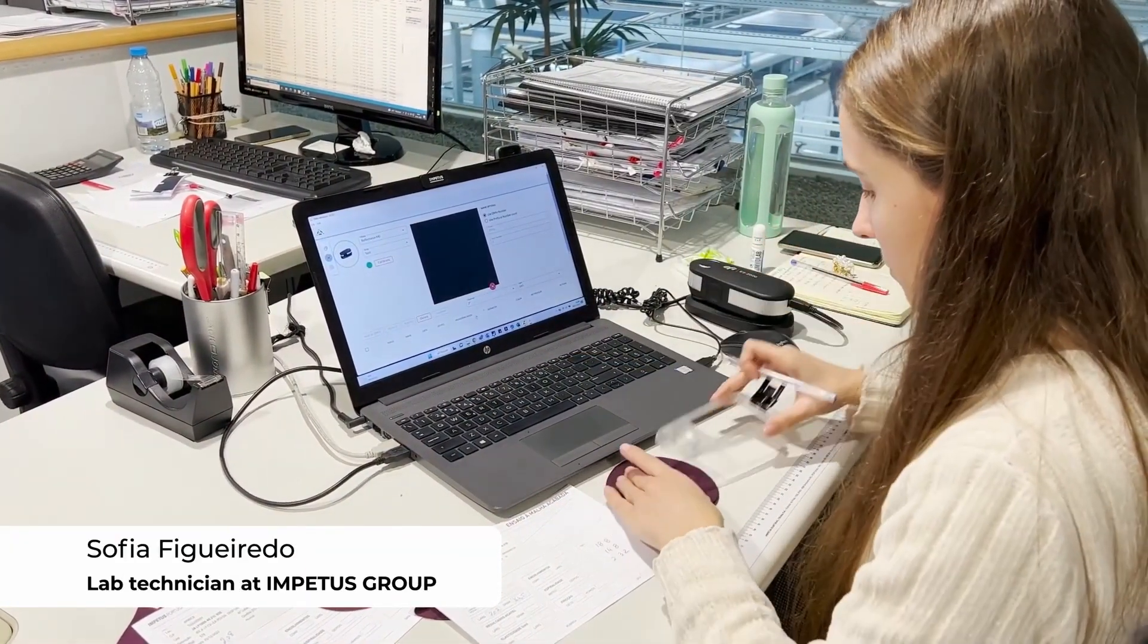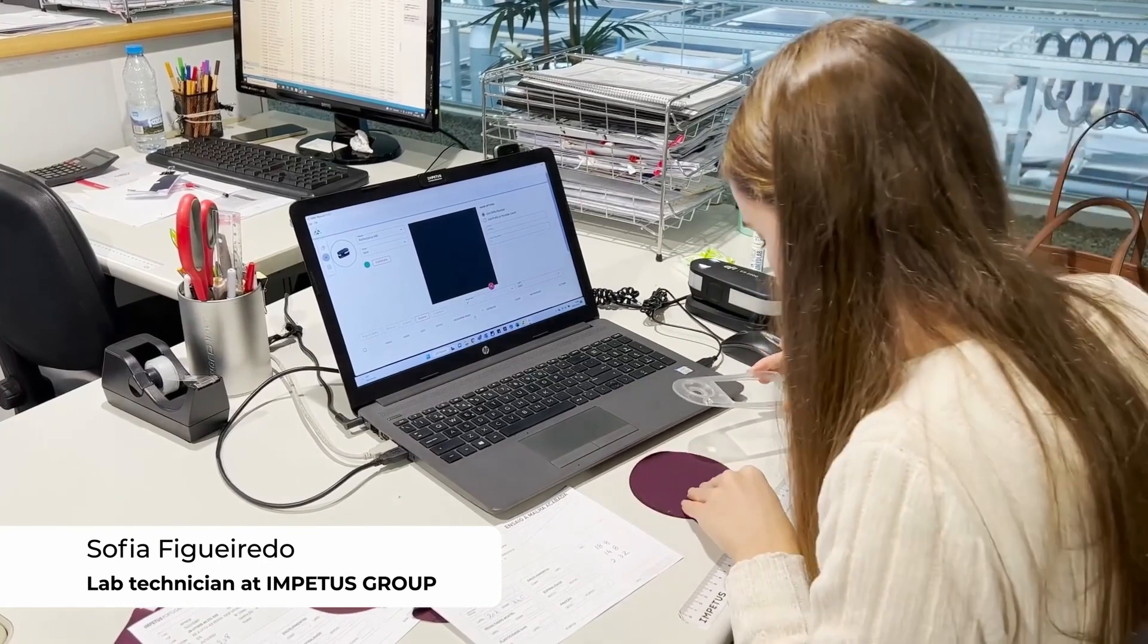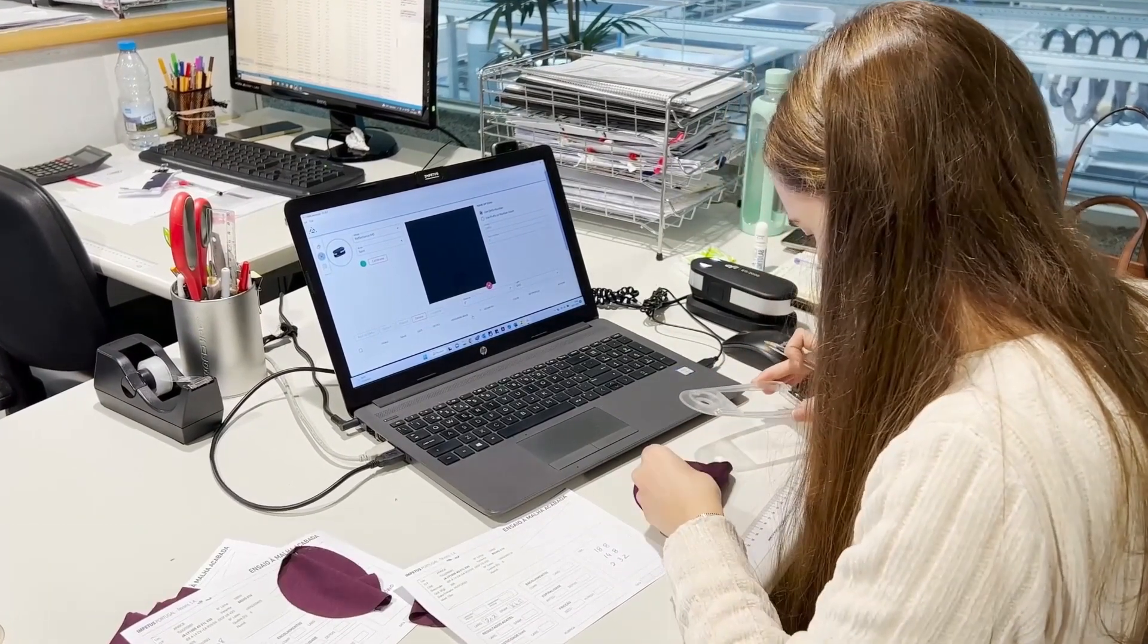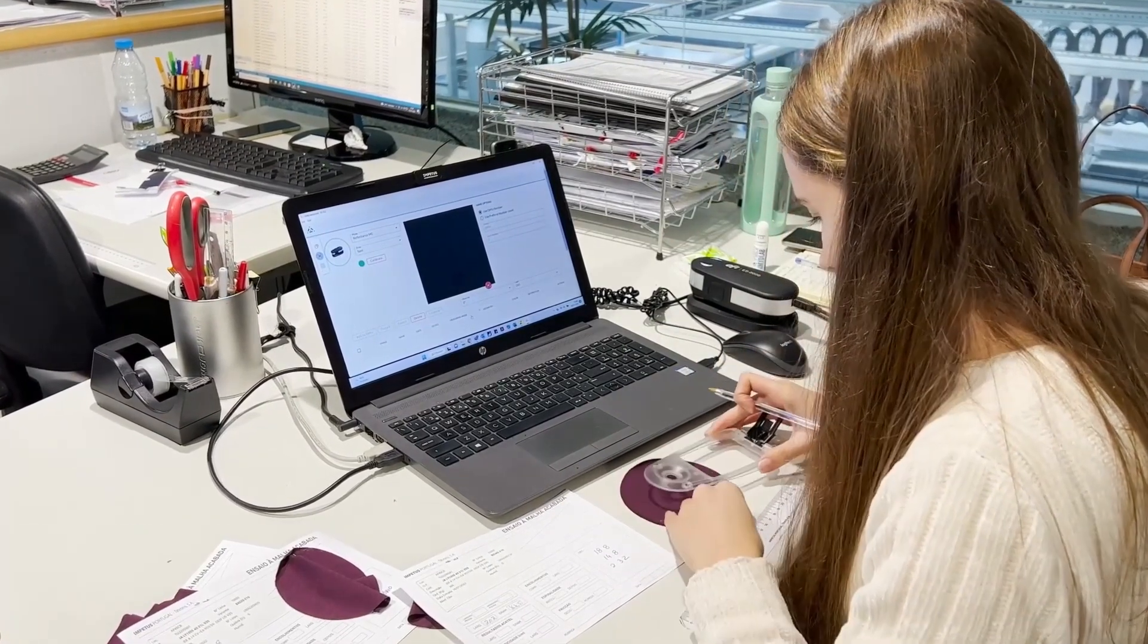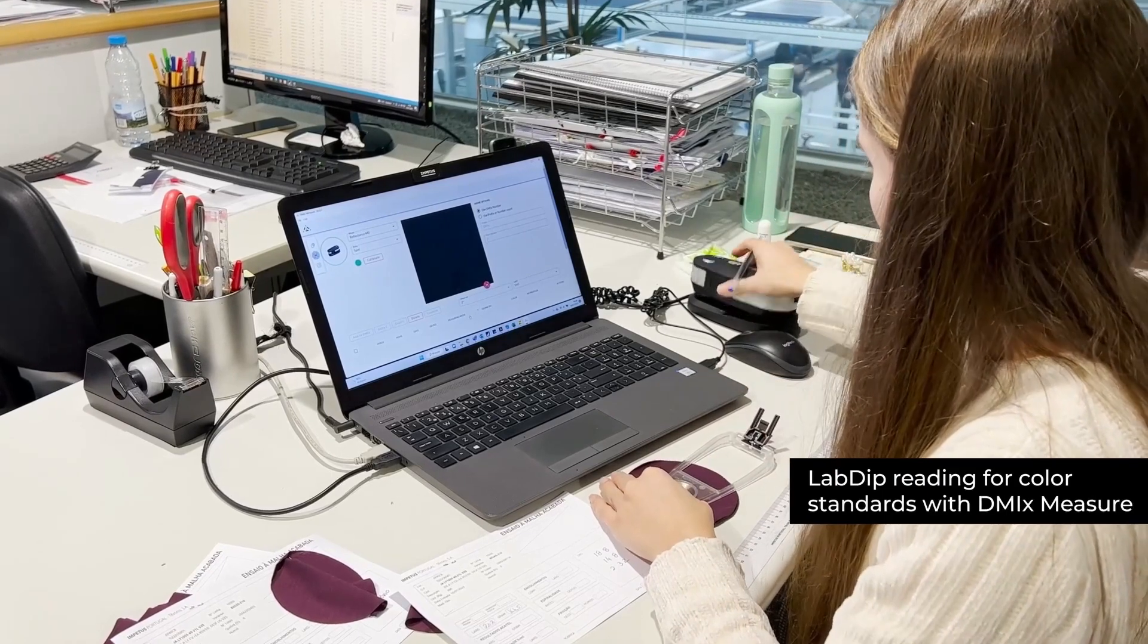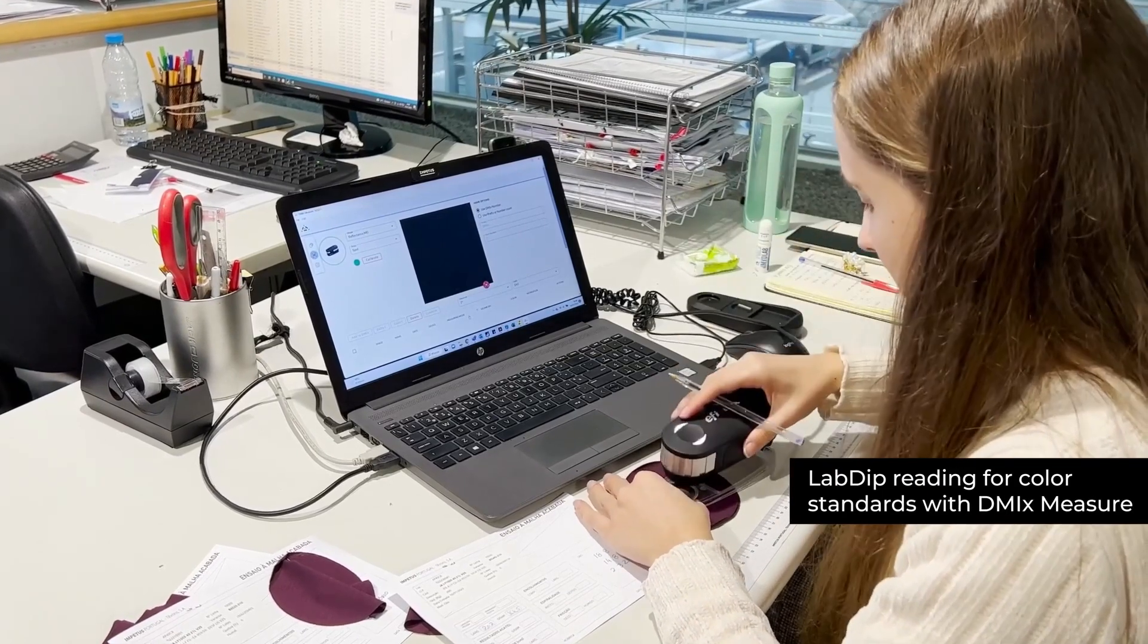At our laboratory, our technician, Sophia, checks if the color values are within the fashion designer standards using the DMIX measure and the spectrophotometer.